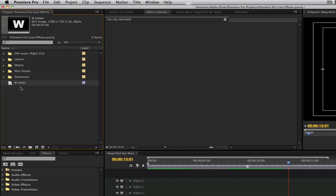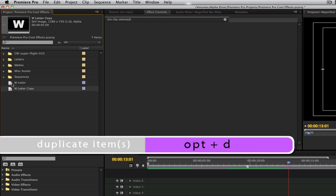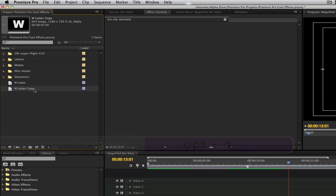In the project browser, select the title that you just created and hit the keyboard shortcut Option D or the default Premiere Pro shortcut to duplicate it. Let's rename this title 'Letter Outline'.